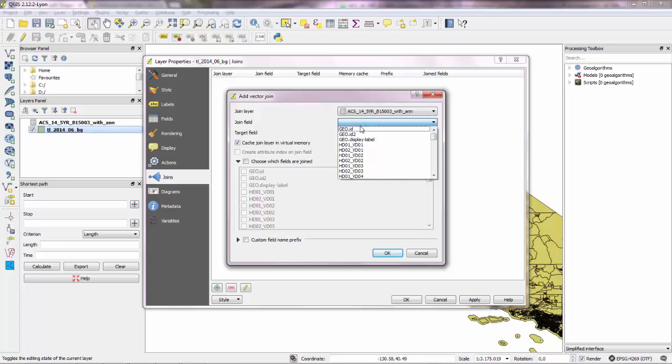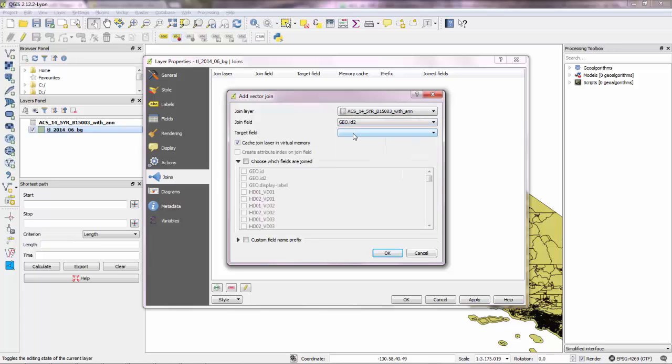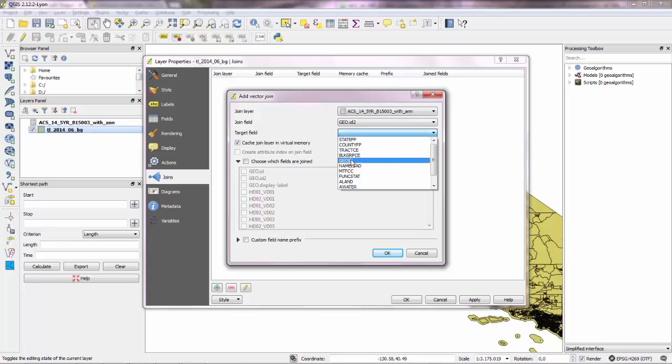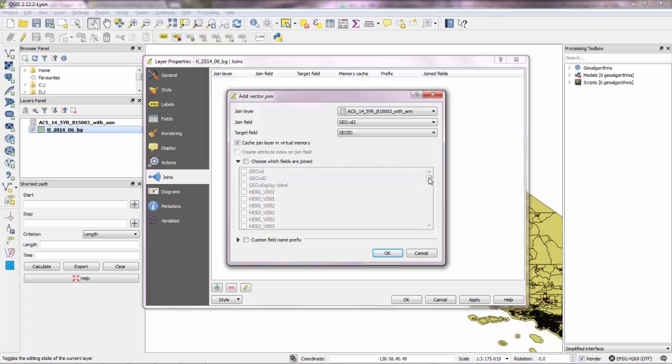And what field you want from the CSV layer to play the role of matching fields. So we said it was GEOID2. The target field in the shapefile is GEOID2. And then if you want all the data, all the columns from the attribute table of the CSV file, you can leave this as it is.